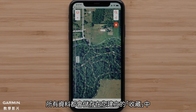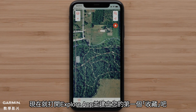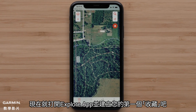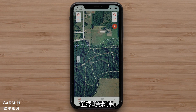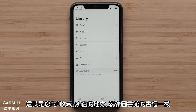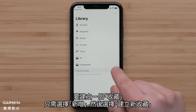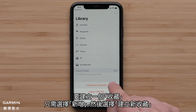All of this data will be saved in a collection you create. Let's open the Explore App and create your first collection. Select the library — this is where your collections will be, just like a collection of books at the library. To create a collection, just select Add and then Create New Collection.